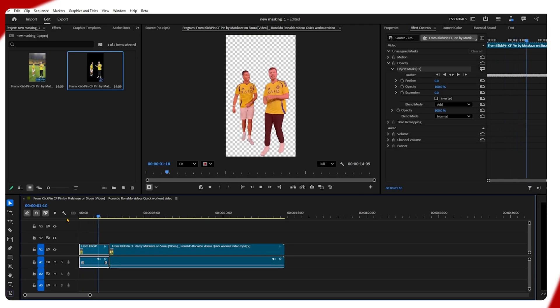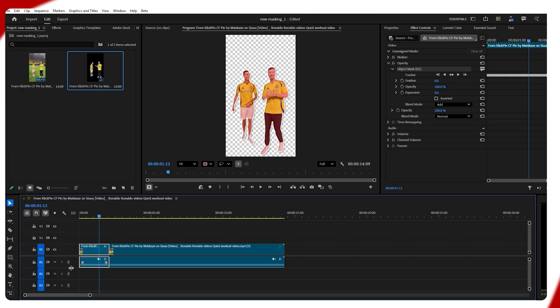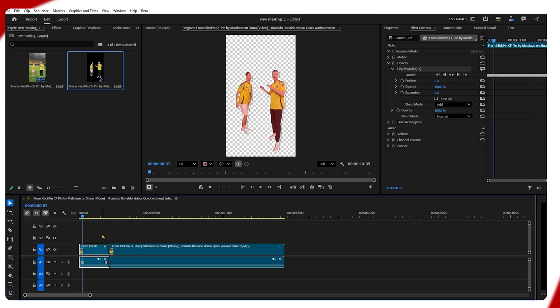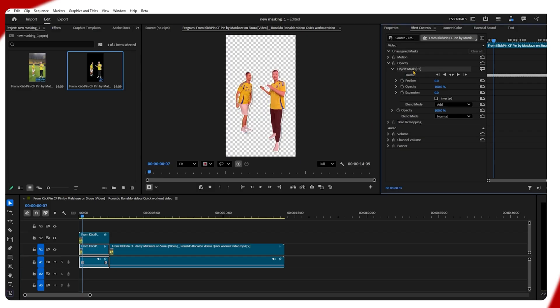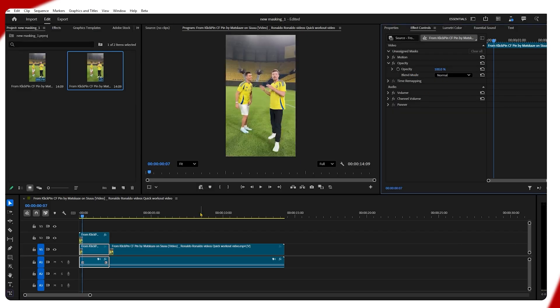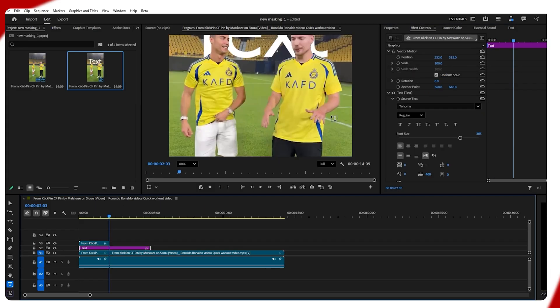If you want to keep the same background and add something behind the object, we need to duplicate the video and delete the object marks from the lower layer. Now we can add text or anything we want.